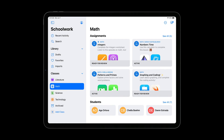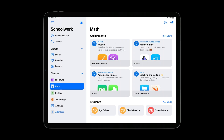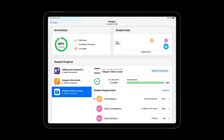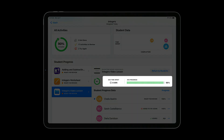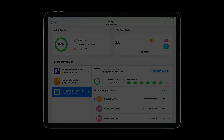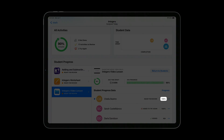Here is a view of Schoolwork with a few assignments of ClassKit enabled apps. If we tap on one of the assignments, we can see an example of an app which has adopted ClassKit and reported student progress data. We'll go through the details of this use case a bit later.